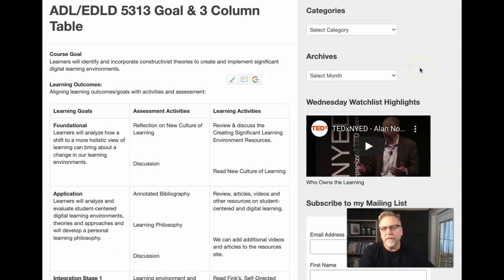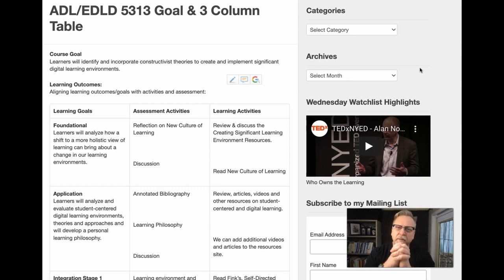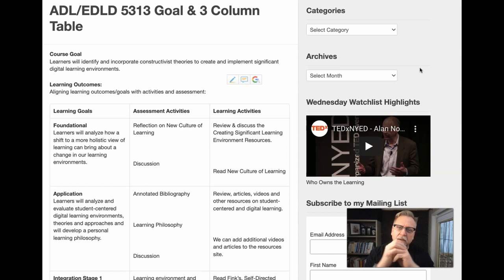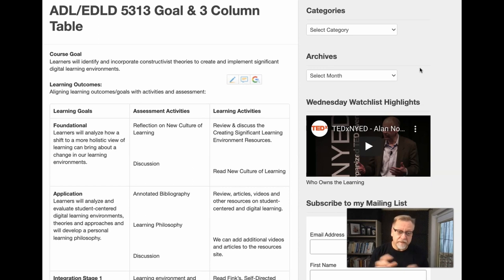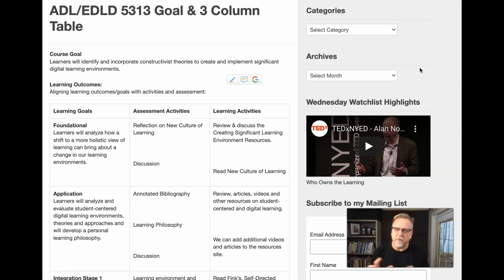The development of the three-column table for the project-based or outcomes-based assignment within 5313 is perhaps one of the most challenging assignments that a lot of students face in the ADL program, primarily because so few people are exposed to effective or actual authentic project-based learning.